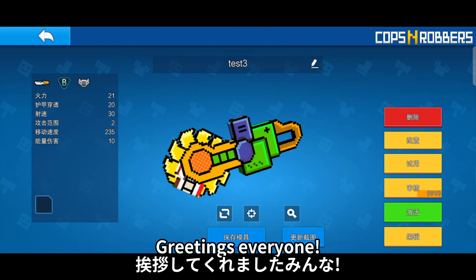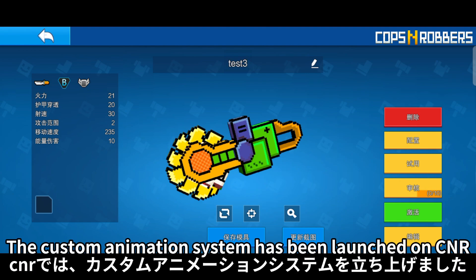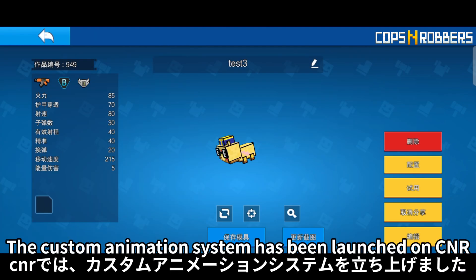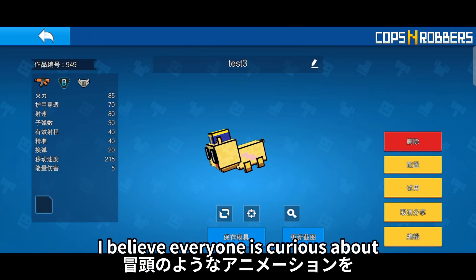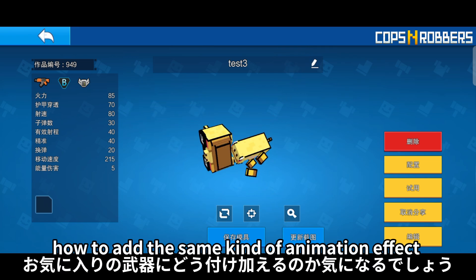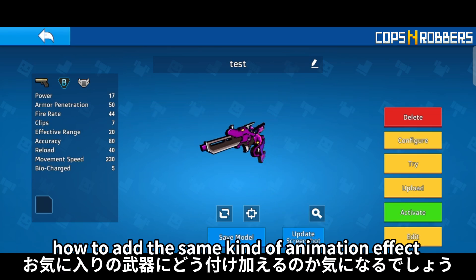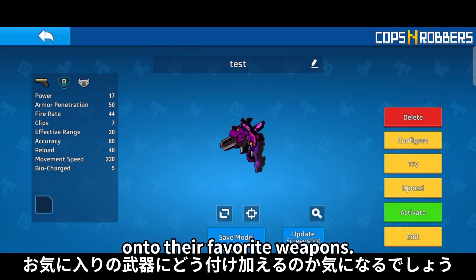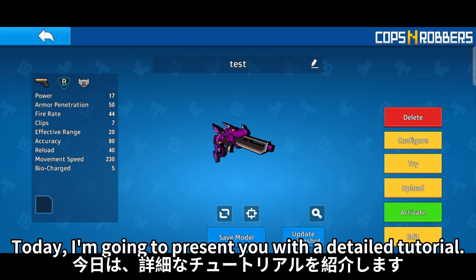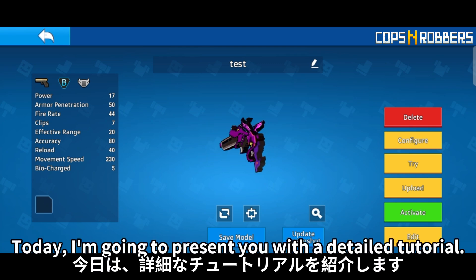Greetings everyone! The custom animation system has been launched on CNR. I believe everyone is curious about how to add the same kind of animation effect onto their favorite weapons. Today, I'm going to present you with a detailed tutorial.